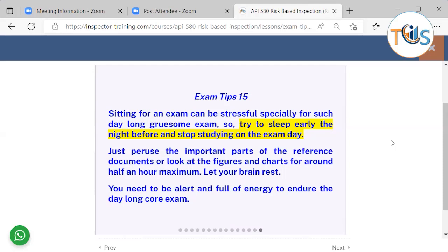You need to be alert and full of energy to endure this lengthy exam.